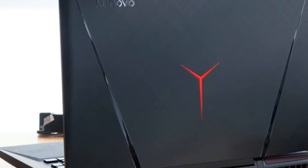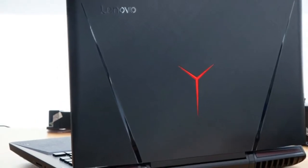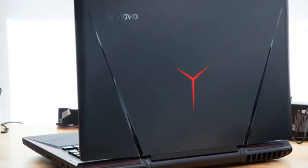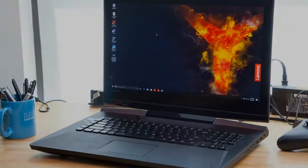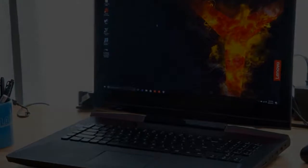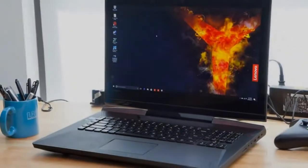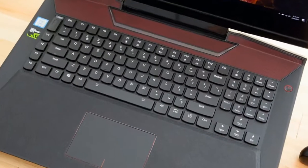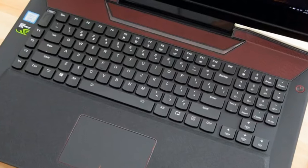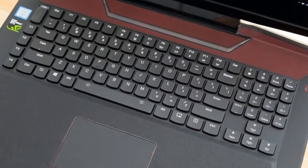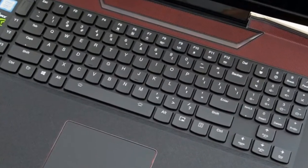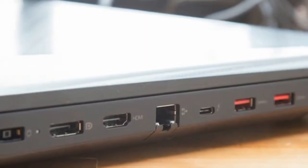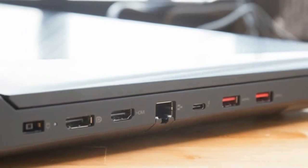Priced at $2,299, the Legion Y920 offers seriously powerful performance thanks to its Intel Core i7 processor and NVIDIA GeForce GTX 1070 GPU, both of which are overclockable if you want to push the envelope.